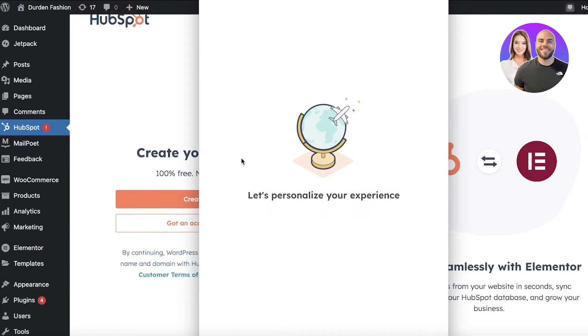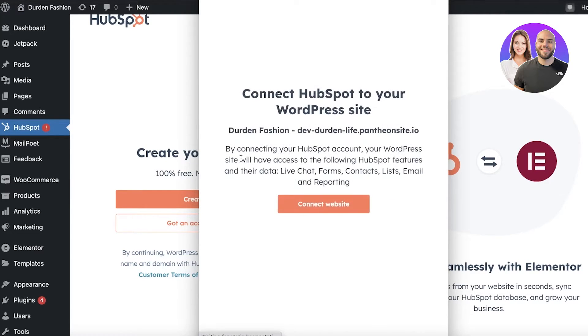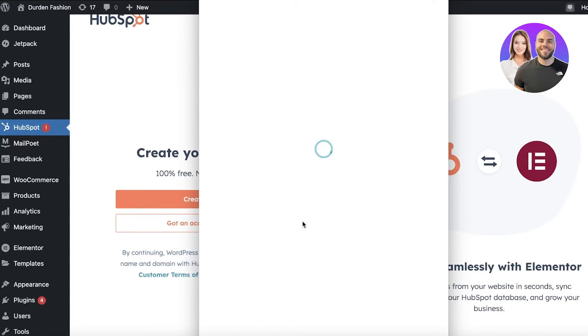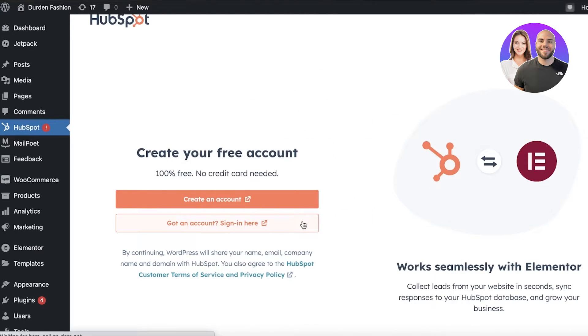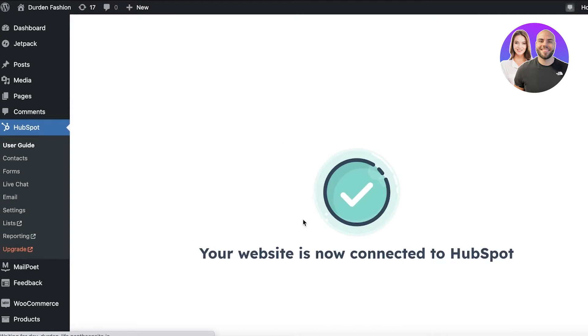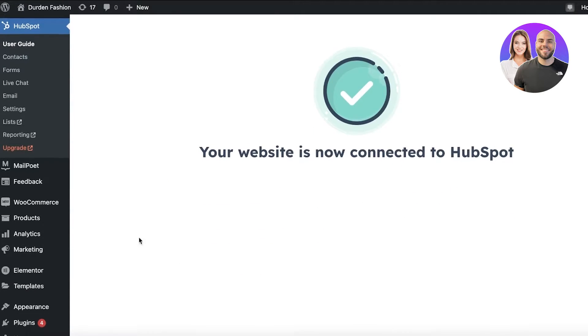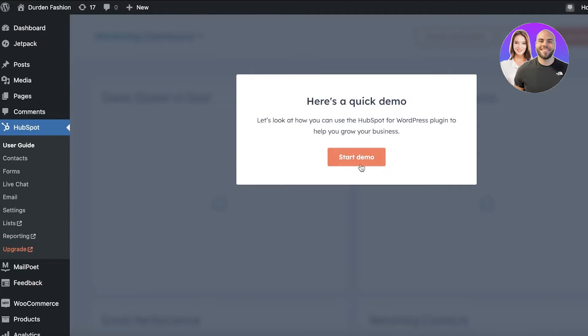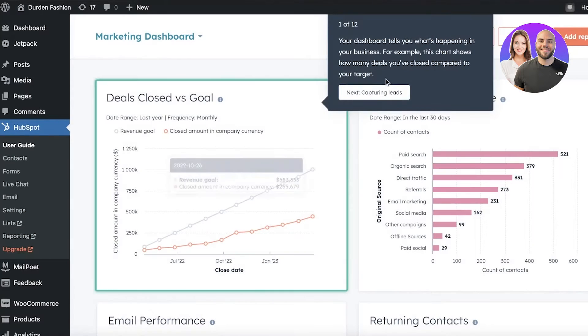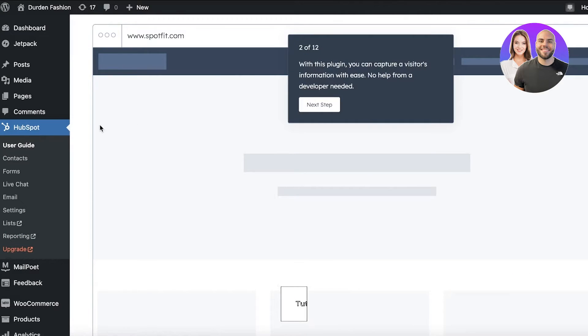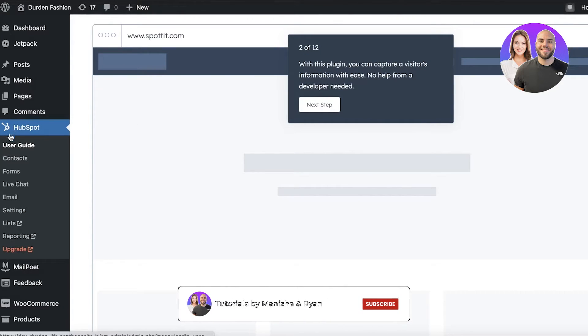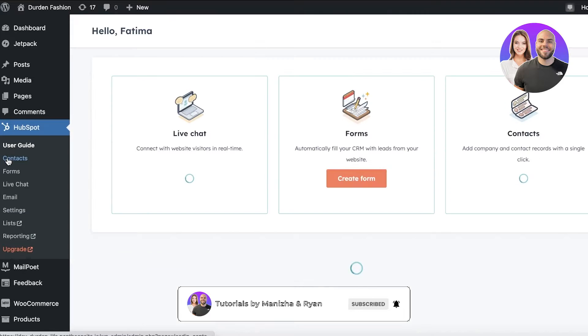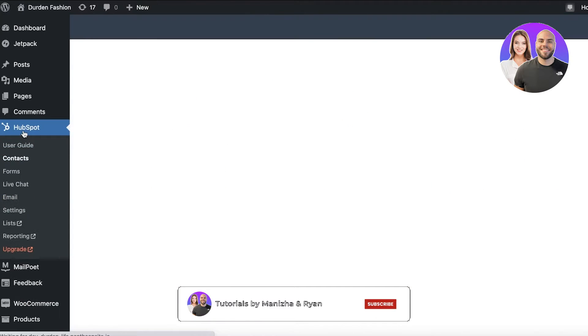And just like that, in a couple of seconds, HubSpot will be integrated. Now all you have to do is click on Connect Website and this will help you in connecting your website. So now our website is connected to HubSpot. So we have this basic user guide. I'm just going to skip it because we don't really need it.